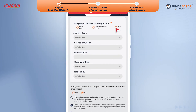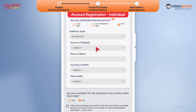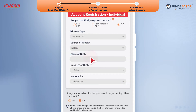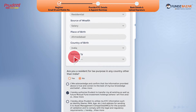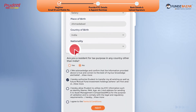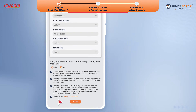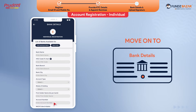Now, provide your FATCA and other information. FATCA is a statutory requirement for all investors, including resident individuals, for making investments in mutual funds. Accept the terms and conditions and move on to bank details.